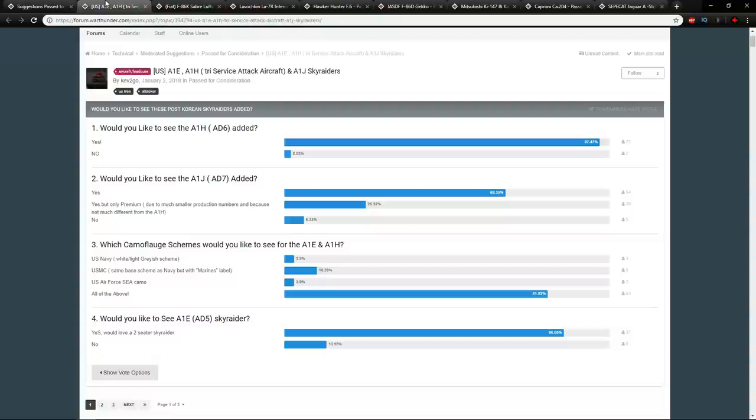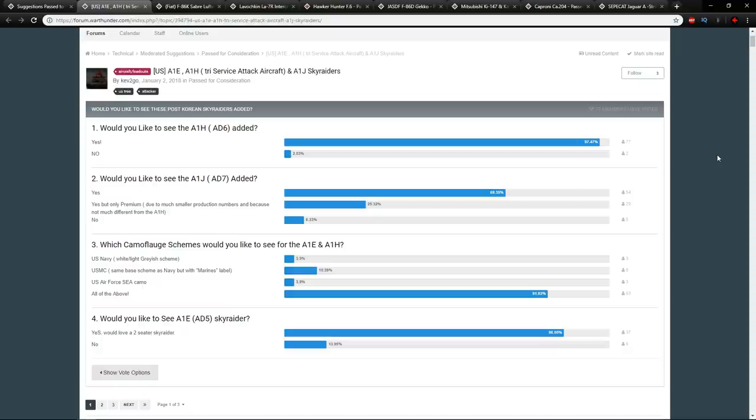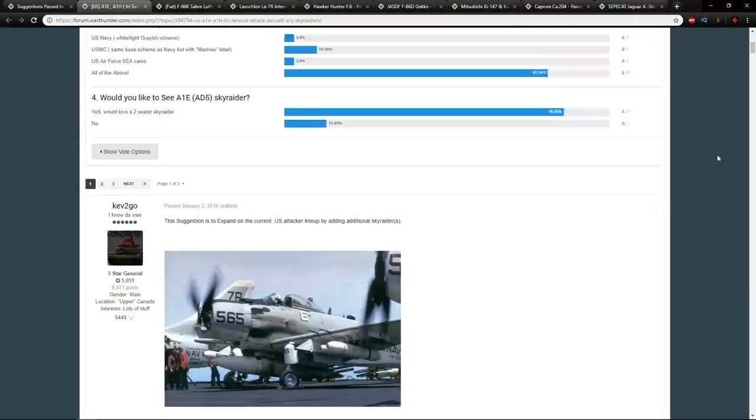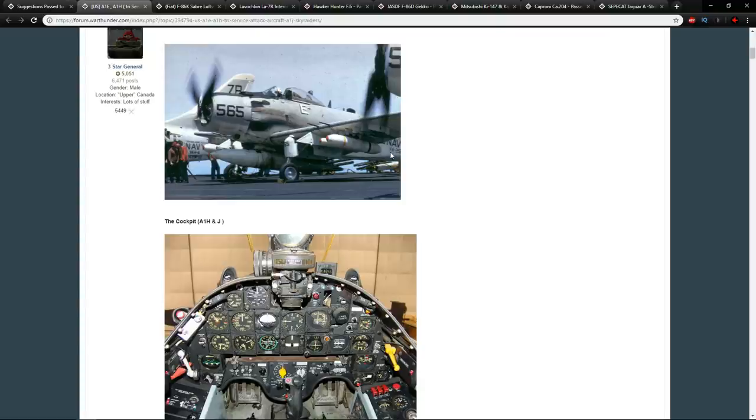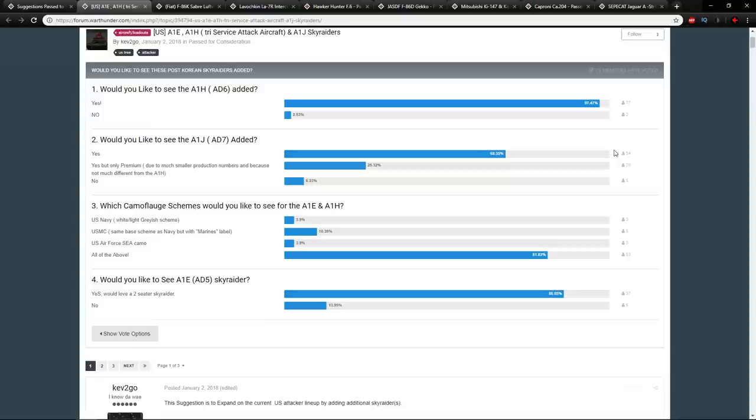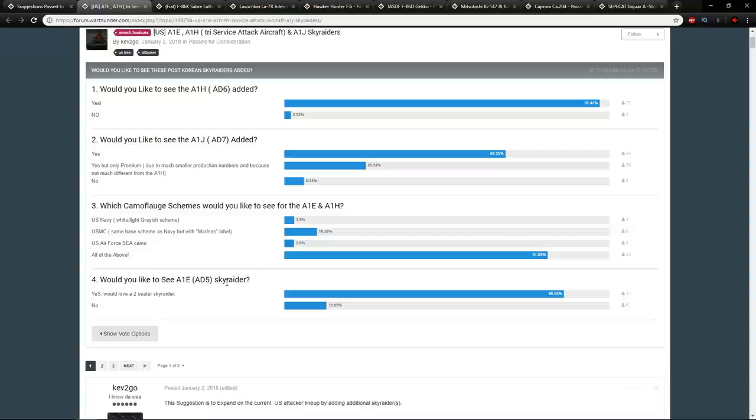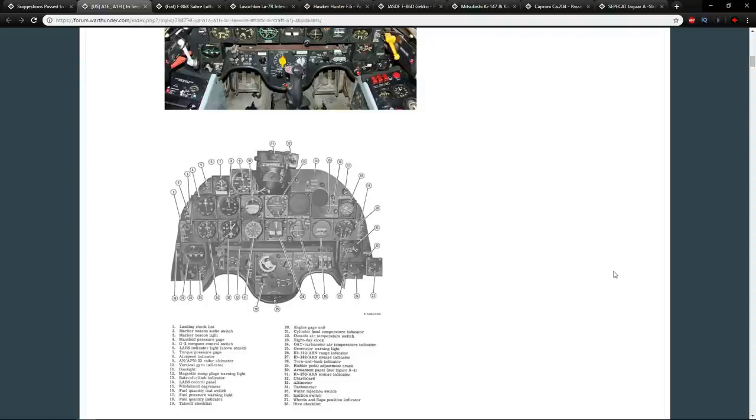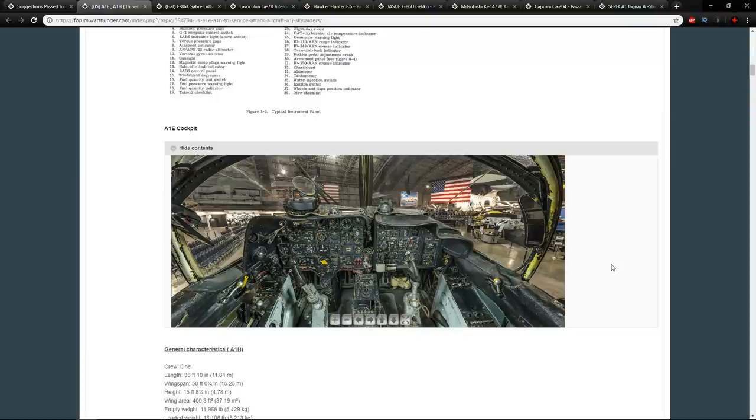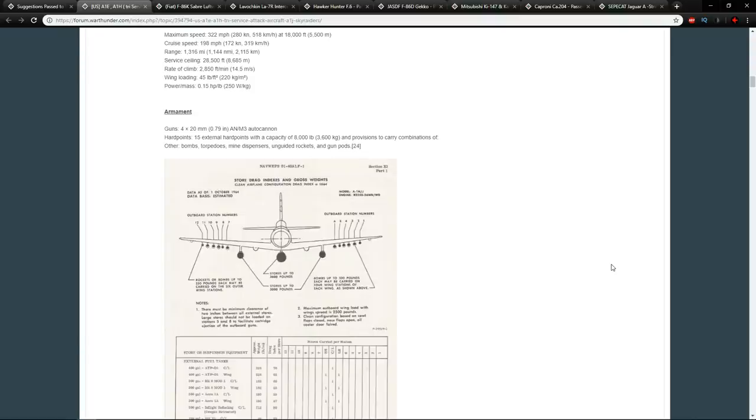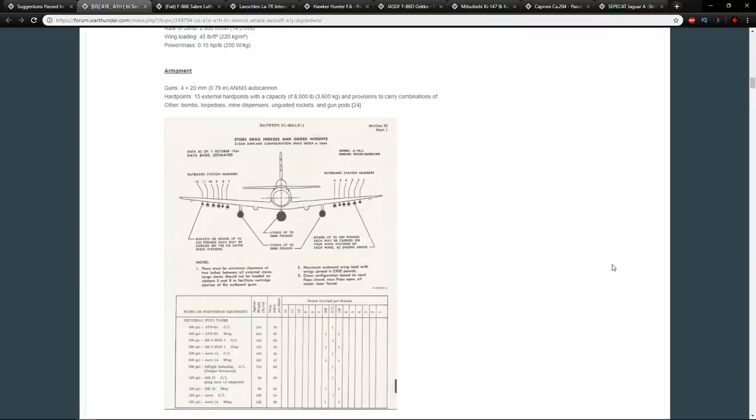The first one is talking about an expansion of the AD series of aircraft. This is from Kev2Go making the argument for the A1E, A1H and A1J Sky Raiders. The Sky Raiders have always been annoying to me for one simple reason, the fact that they decided to change their names halfway through development. A lot of other aircraft have done the same thing for the Americans, such as the B26 going into the A26, and it's just annoying.